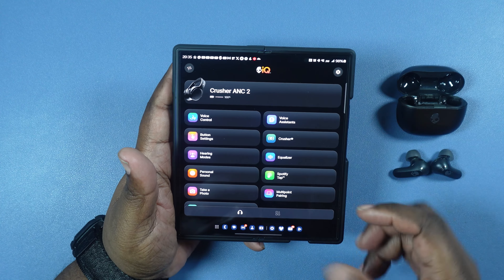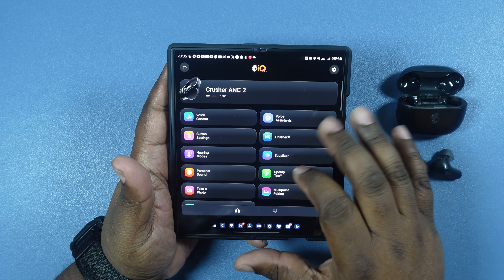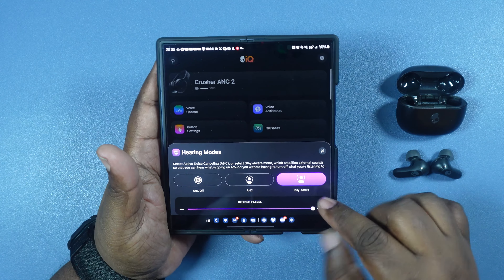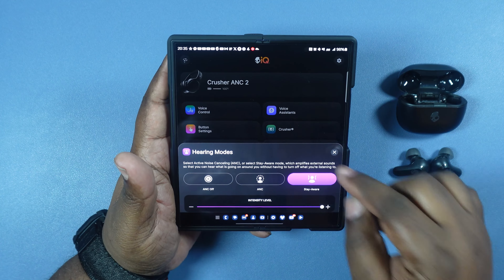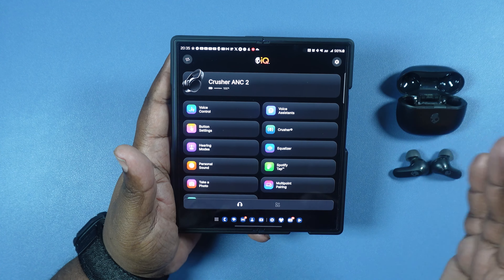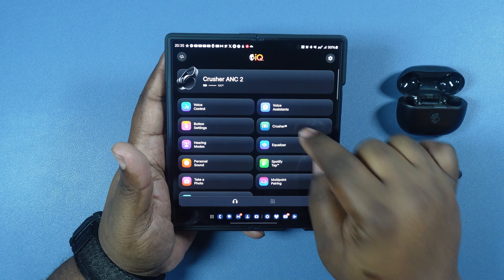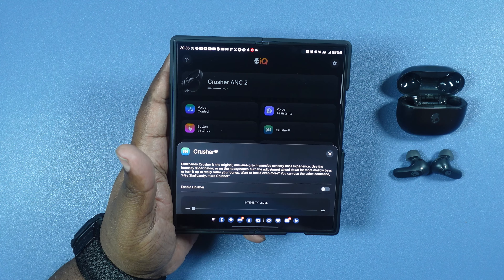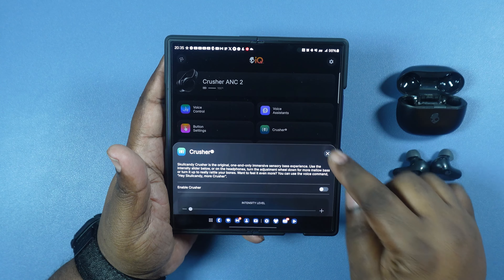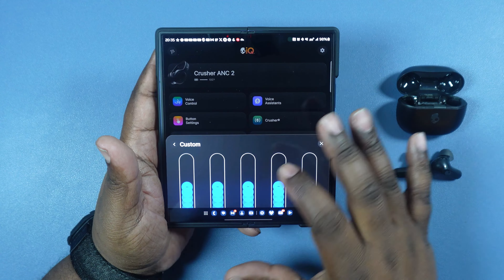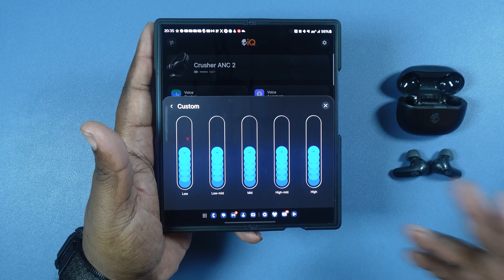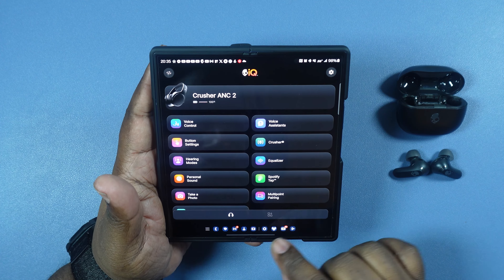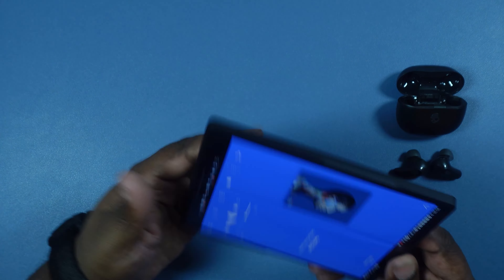We got the Crusher ANC2s on and we're in the app. We're in stay aware mode. One thing these have that the Rail ANCs do not is the Crusher mode, but I went ahead and turned that off to keep it 100% fair. My EQ settings are also zeroed out just like on the Rail ANCs, so we've got a fair fight here. Let's switch over to our first song.